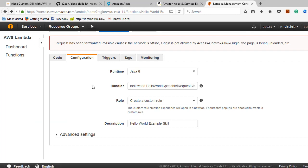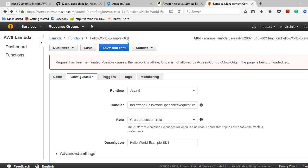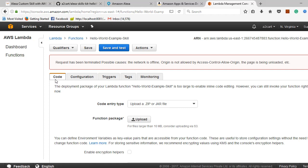This is the AWS console. Here you can see I have created the Hello World example skill Lambda function. The runtime environment is Java 8. For the handler, we are mapping Hello World — Hello World Speechlet — request string handler. The code tab is where you have to upload your JAR file.